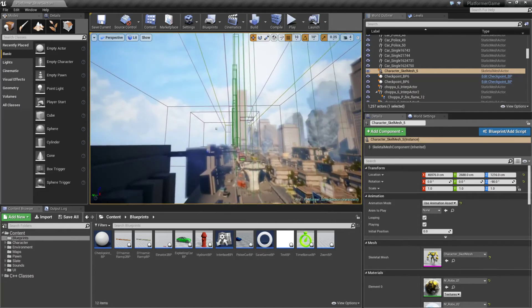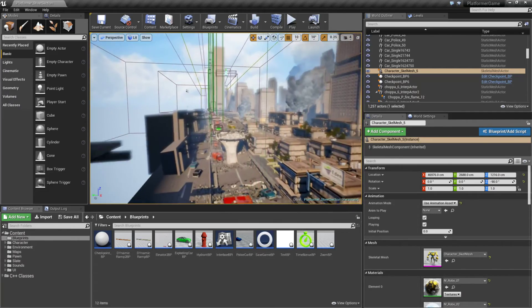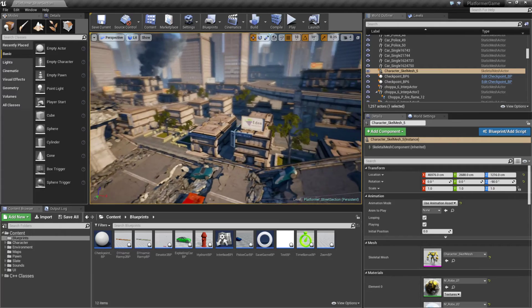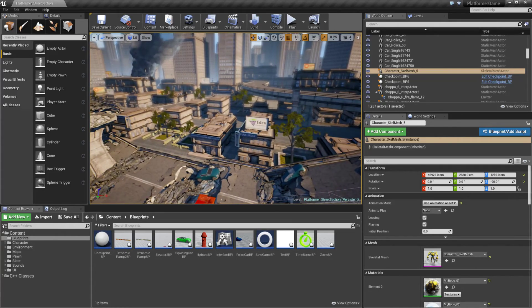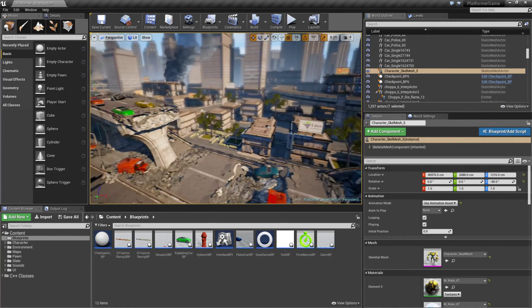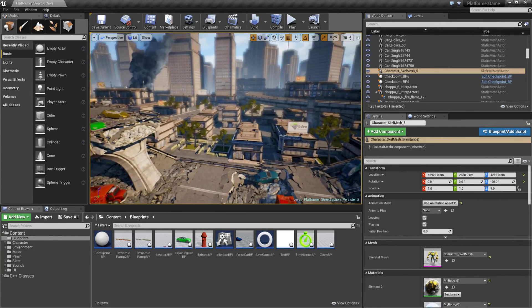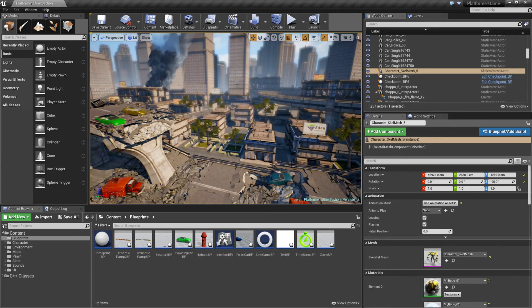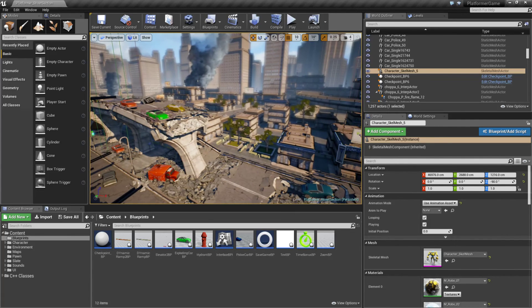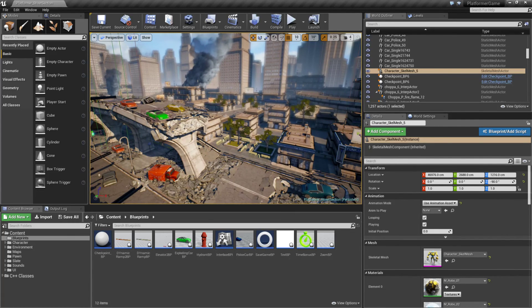So that's it. This is what our side scroller template gives us and what we can accomplish with it.